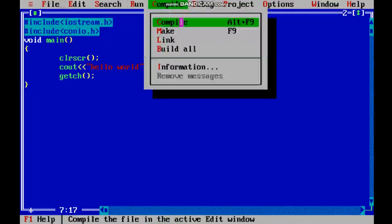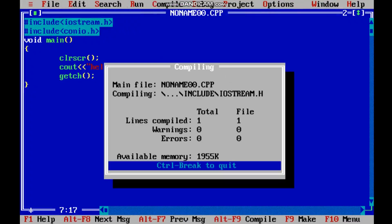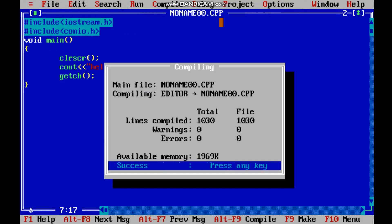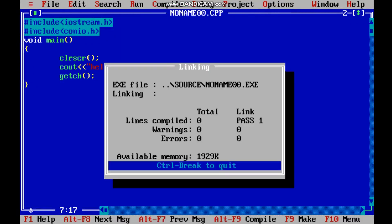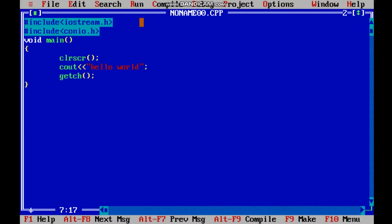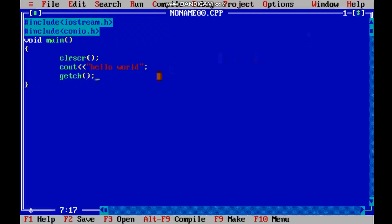First we will compile the program by clicking on Compile or pressing Alt+F9. There are no errors, so we can run the program. Click on Run and you can see the output: Hello World. This was the first program where we used header files, the void main function — without which the program will not run — and cout to execute statements written in double quotes. Please do not forget to write the semicolon, otherwise it will show an error and the program will not run.